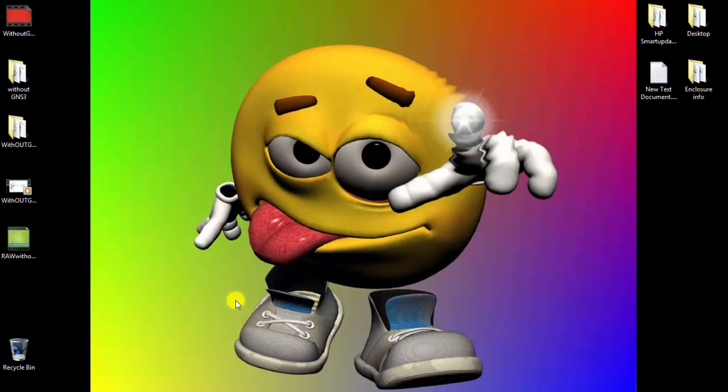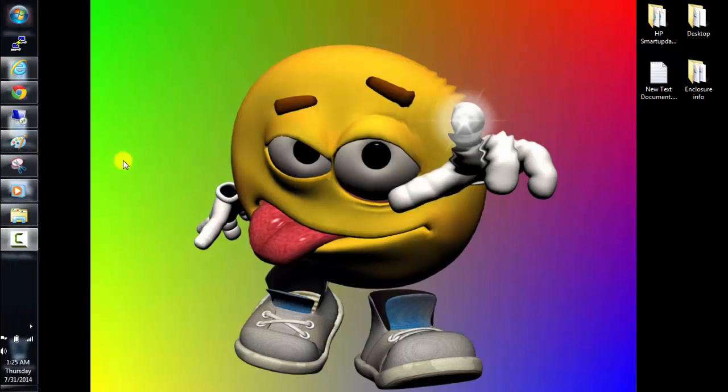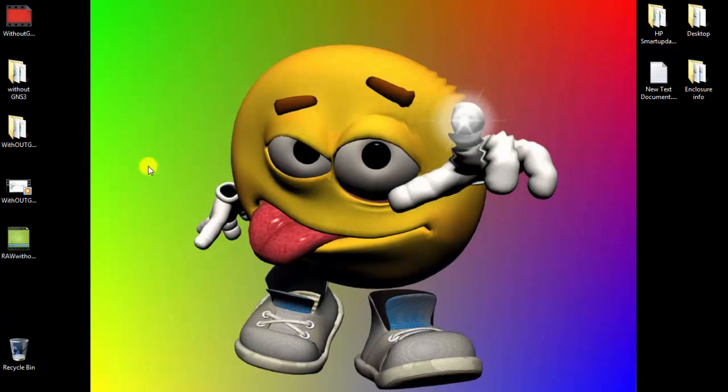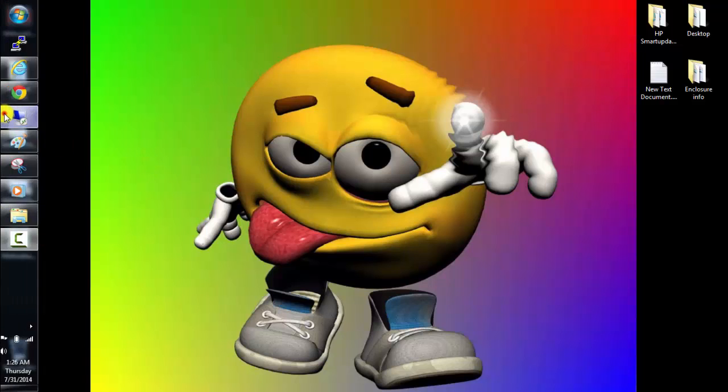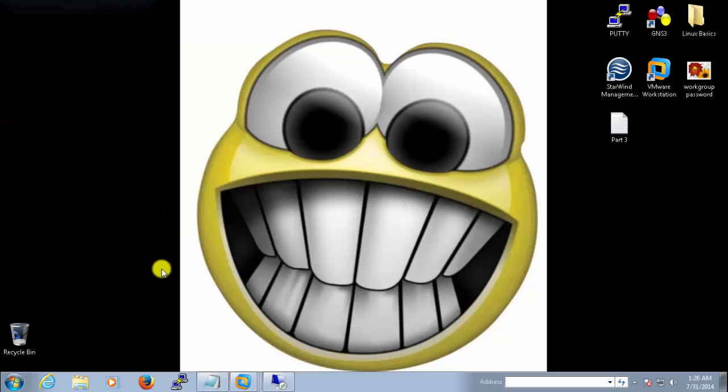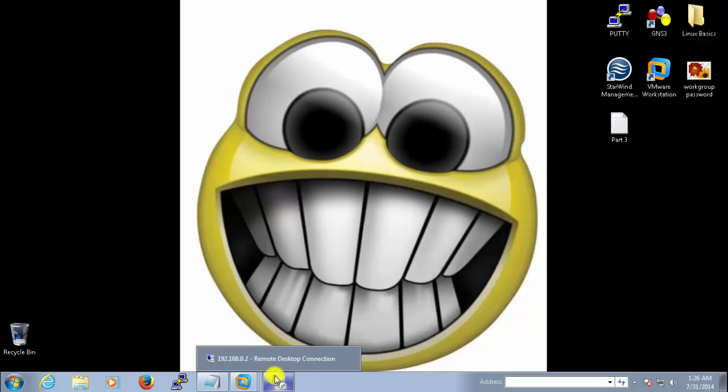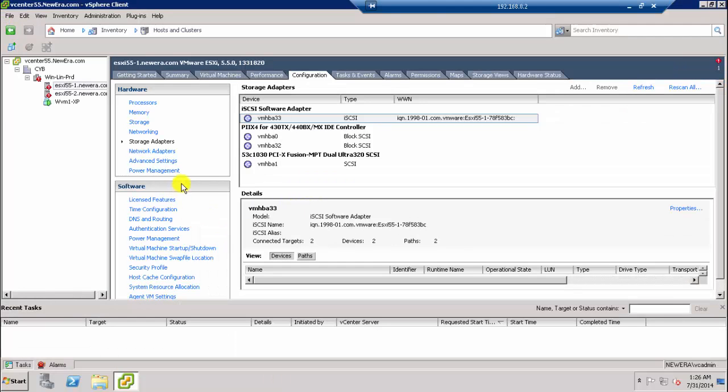Hey guys, this is Alice. Now we are going to check and test whether that scenario is really working or not. So let's check out that. Let's go to our vCenter, and here we are on our vCenter right now.